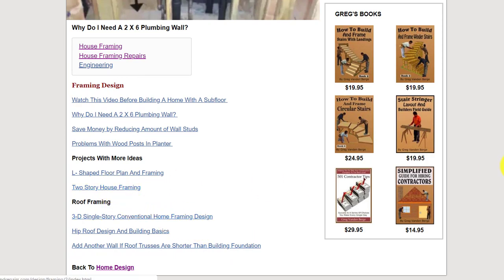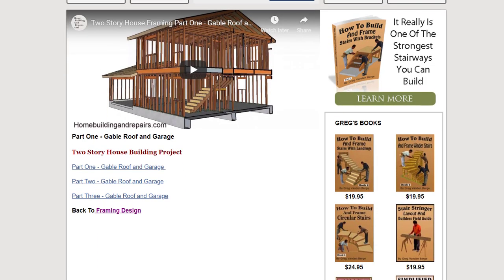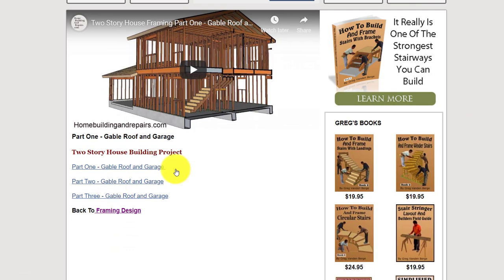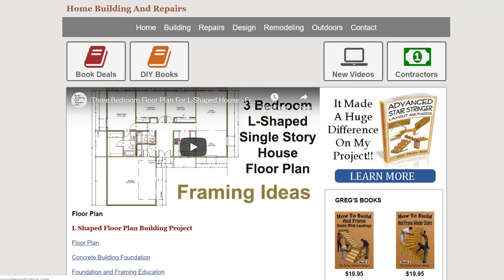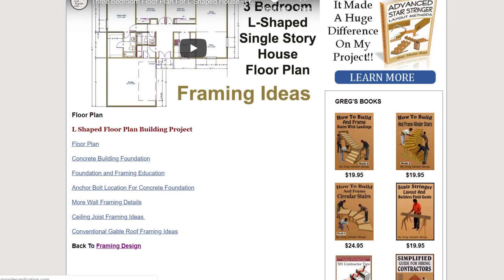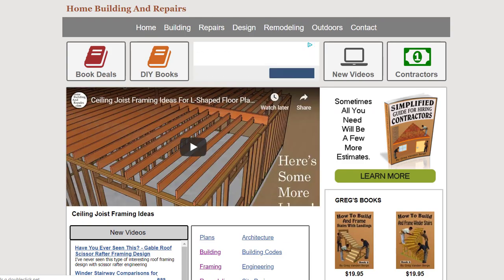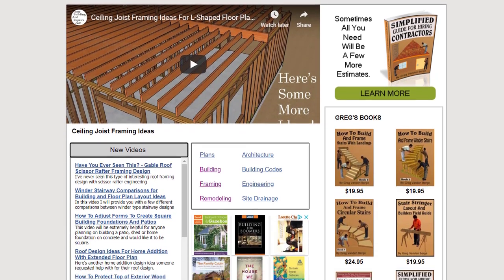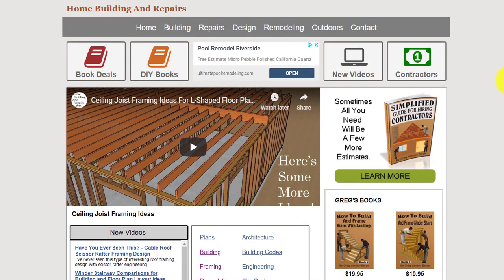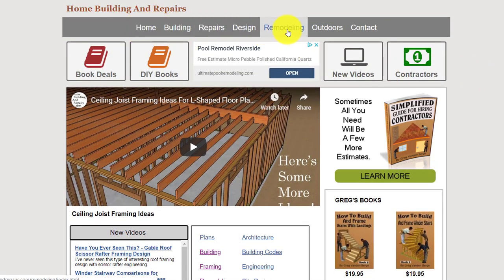For example, I have a two-story house example in here — part one and part two of building a two-story house, an L-shaped floor plan, some ideas for using floor plans and what it would take to build that particular house. I'm going to do more work on that in the future. So hopefully this makes sense — it's broken up into categories.